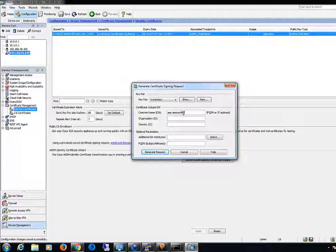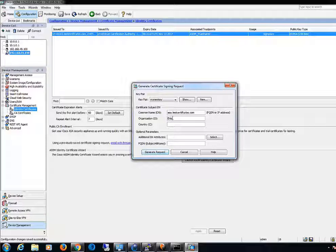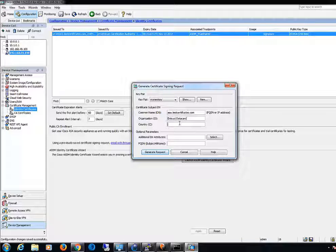Starting with the common name, which in this example is asa.testcertificates.com, followed by the organization, which in this example is Entrust Data Card, followed by the country, which in this example is Canada.